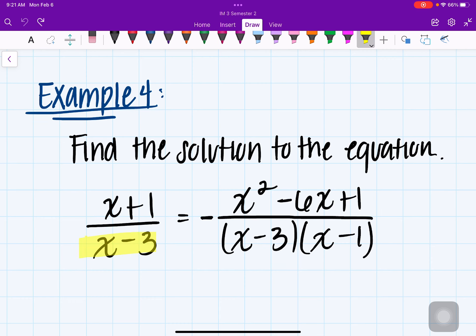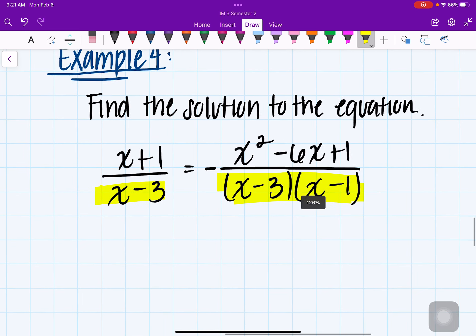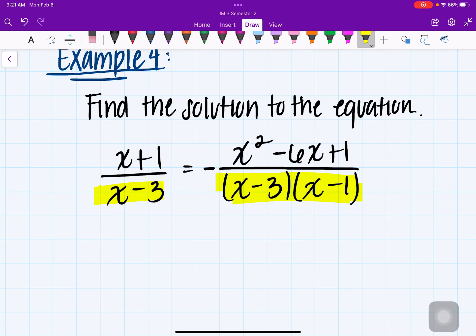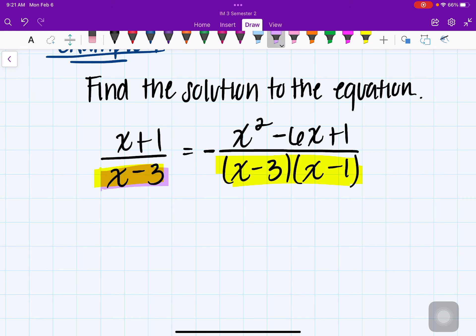I want to focus on the denominator here. Notice that both fractions have a denominator, and they're more or less the same — they both share x minus 3. So we're going to multiply by the greatest common denominator, which for us is the expression x minus 3 times x minus 1.